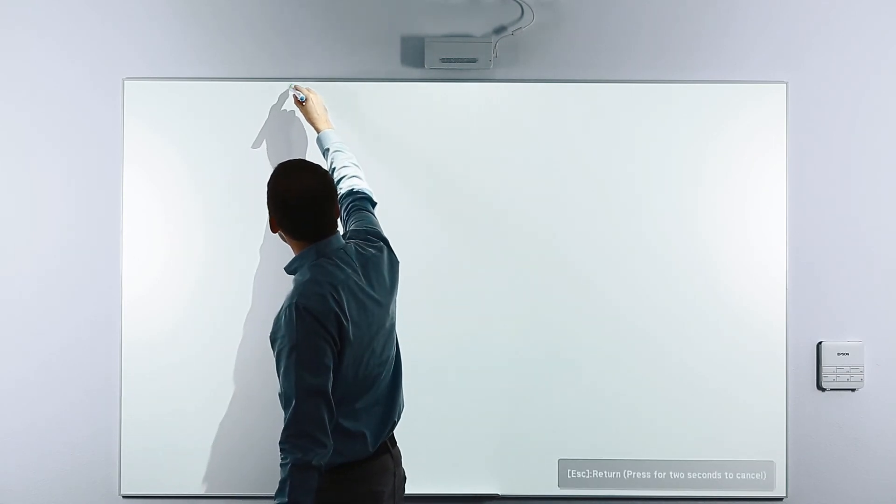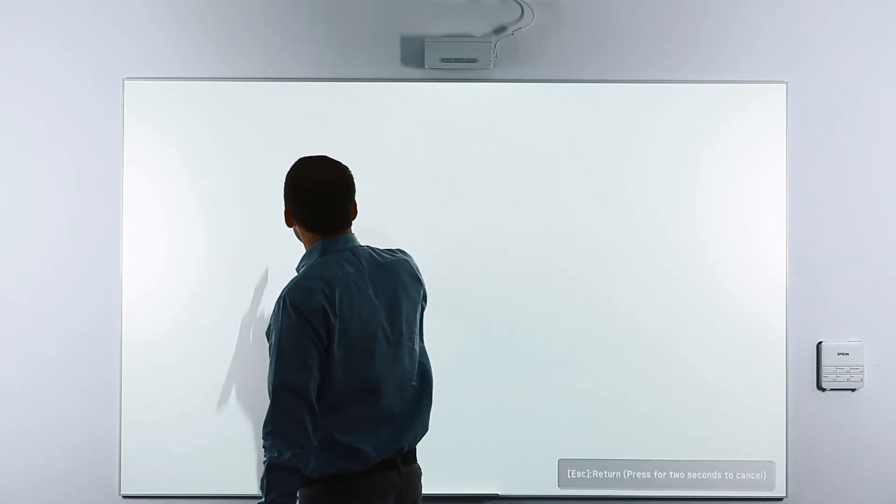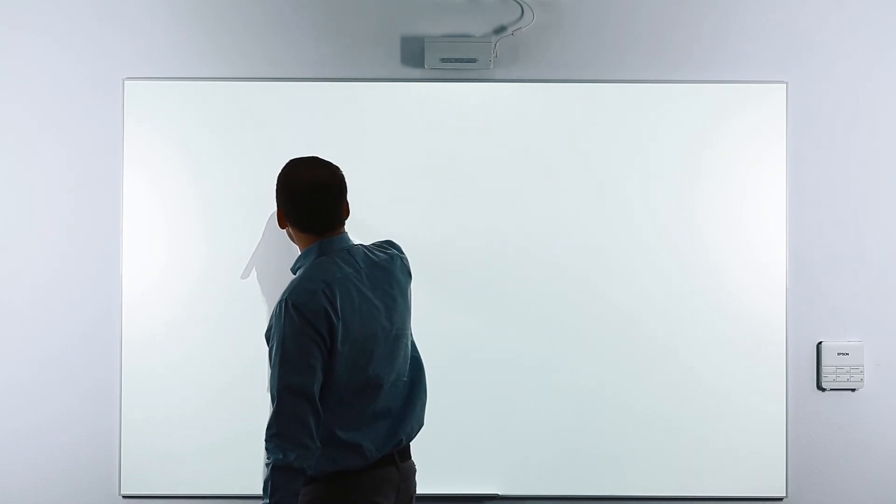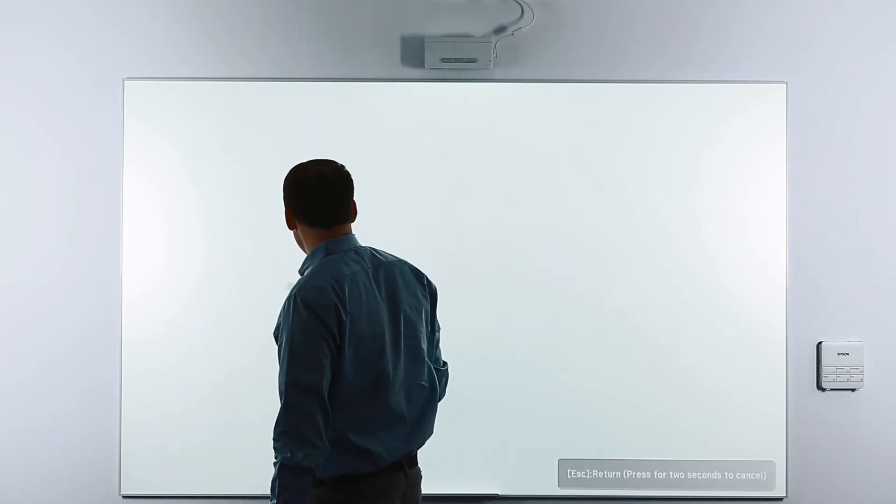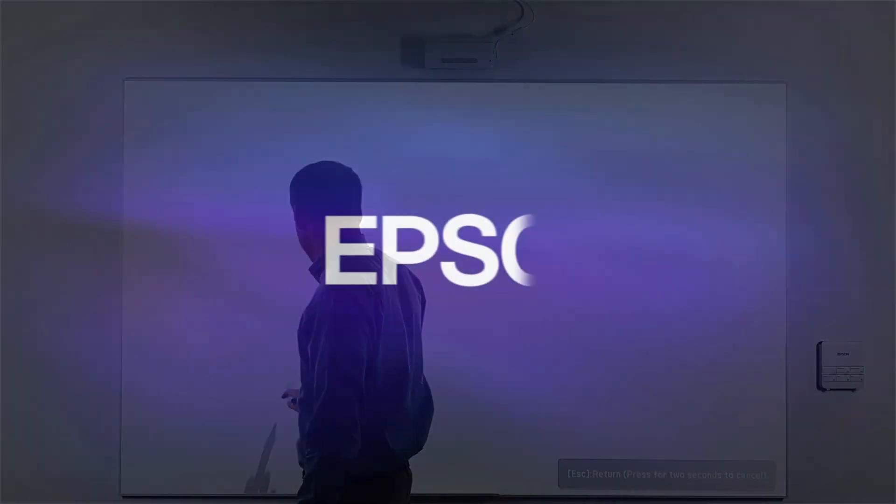After touching all 25 points, the manual calibration process is complete. You are now ready to use your interactive pens with your BrightLink projector.